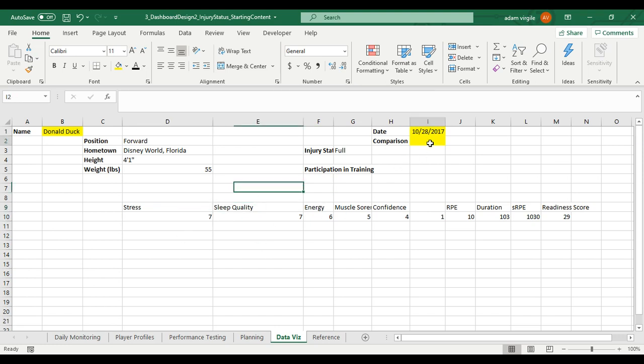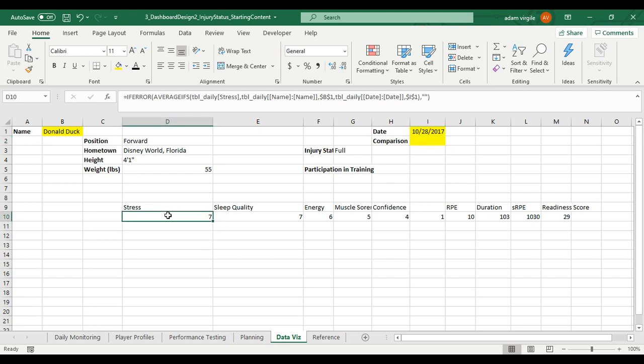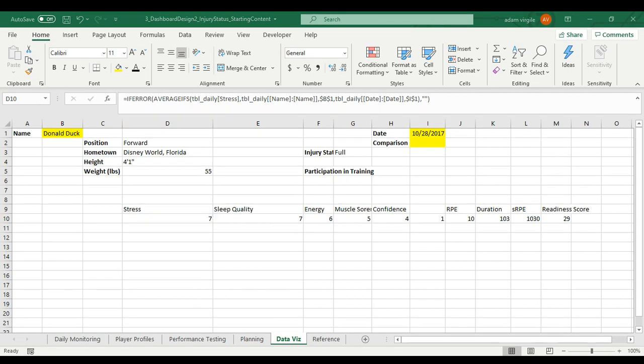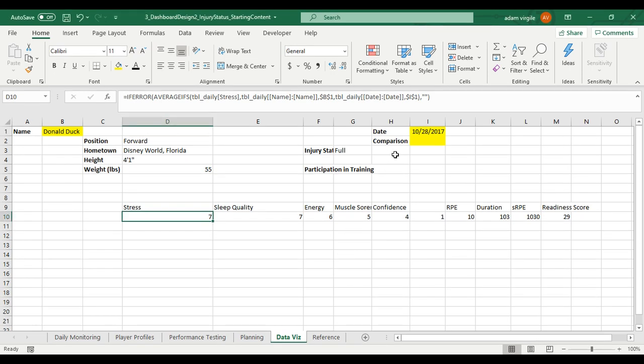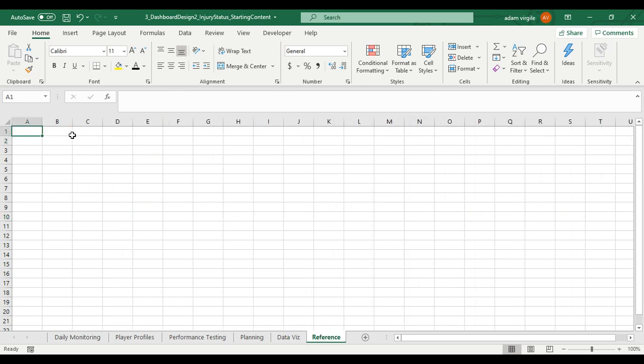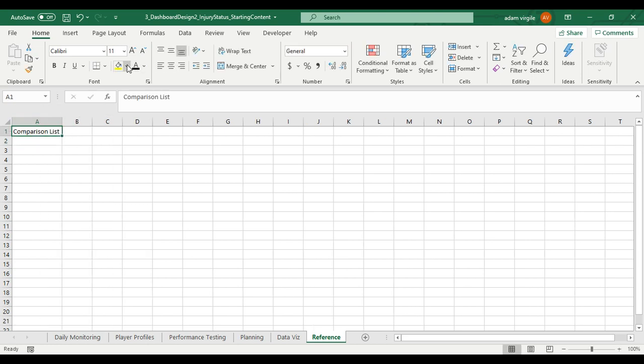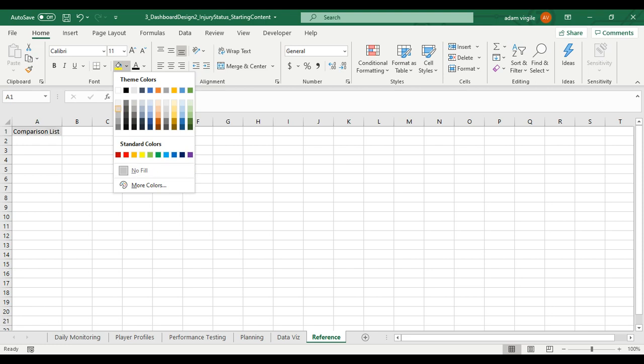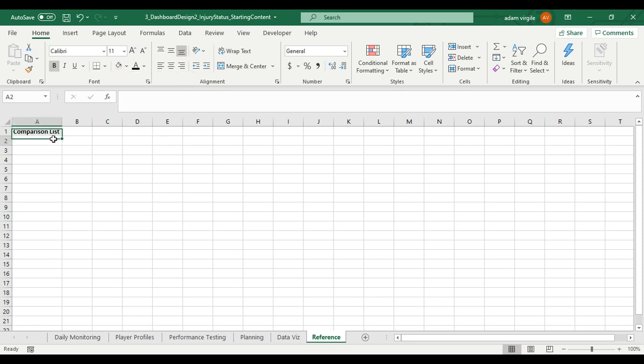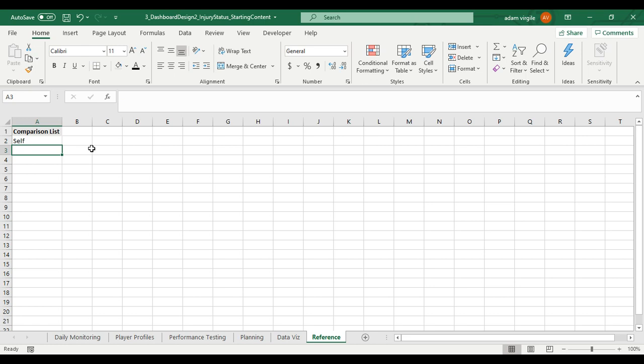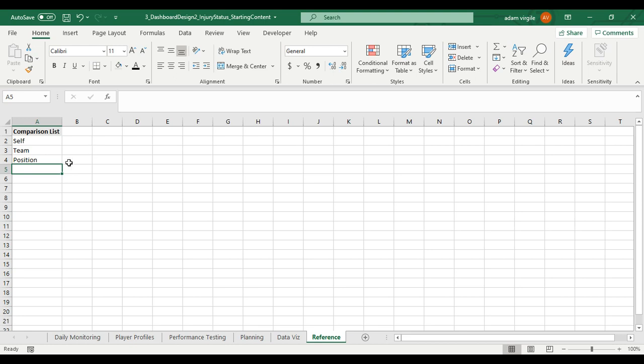Now, we're gonna have to start getting into the comparisons. And this is essentially the same thing that we just did, believe it or not. We can do the same thing that we just did, except we need to add a little bit more to it, some other criteria. It's not as complex as it seems, but as we go through this, it may seem complex at first. So we have a couple different ways of doing this. The way that I'm gonna do it is I'm gonna start using the reference sheet now. For comparison, I'm gonna create a list that says comparison list. I'm just gonna highlight this in a different color, like a gray or something, bold it. And I'm gonna say self. And I'm gonna say team. I'm gonna say position.